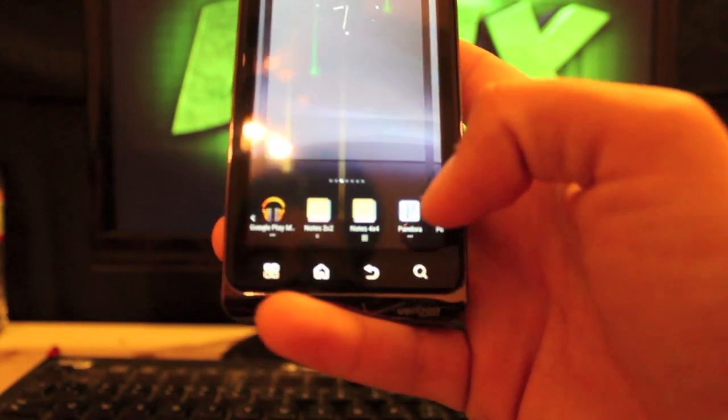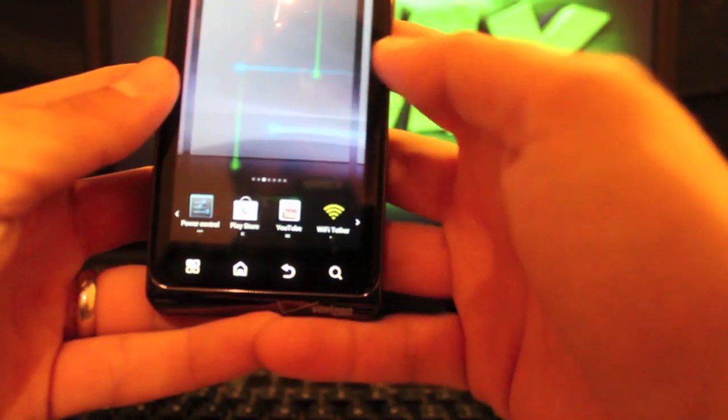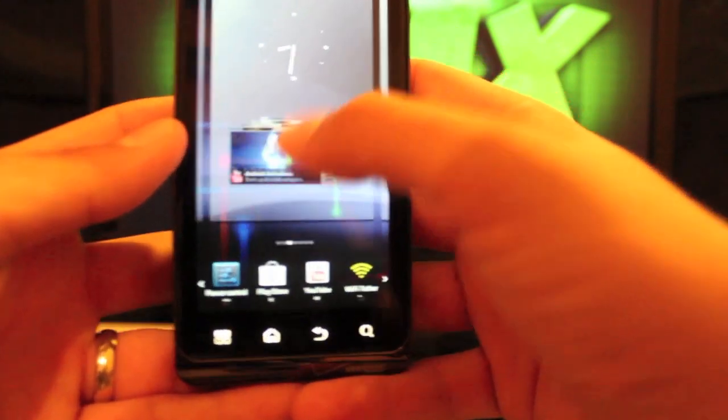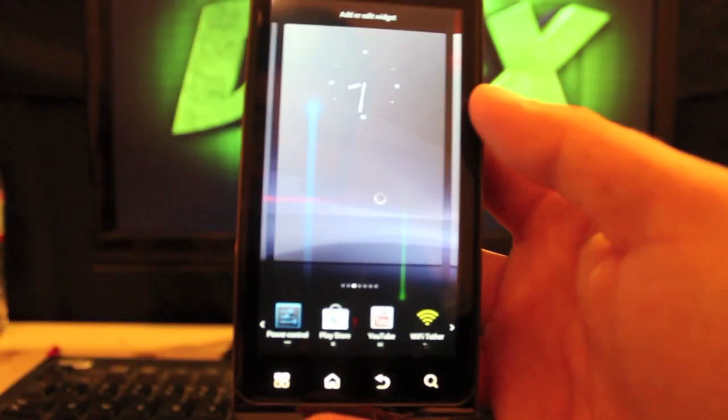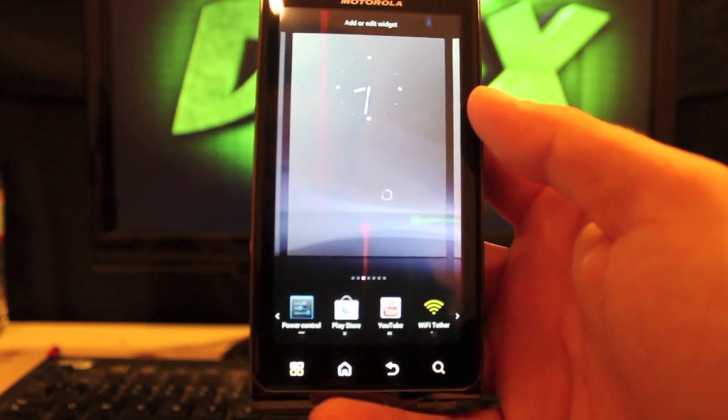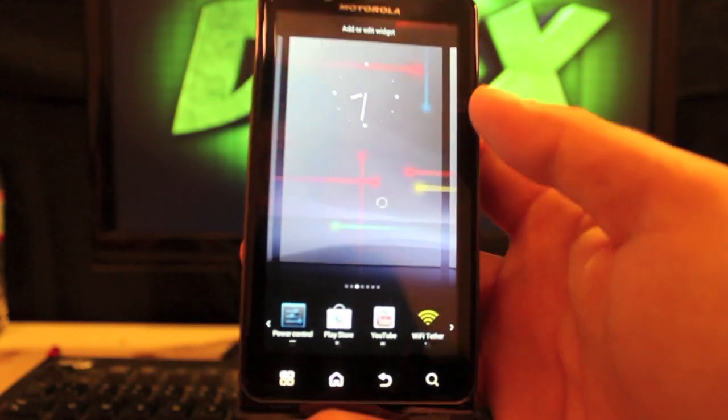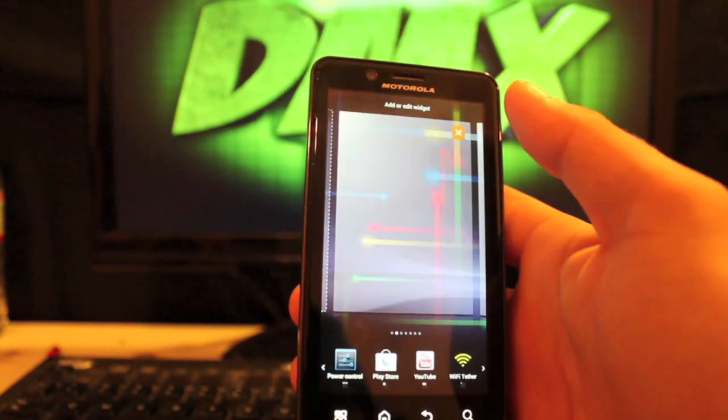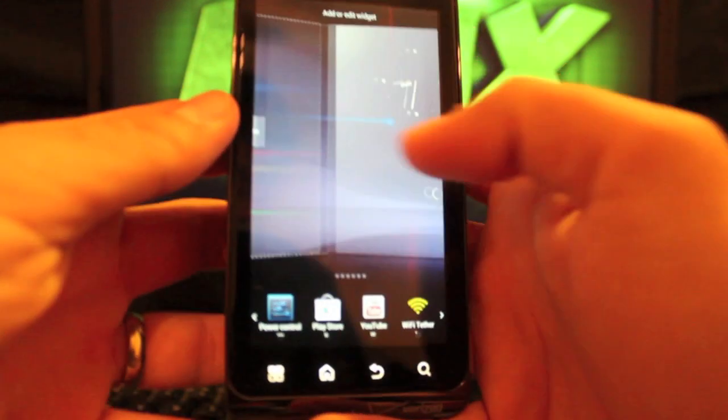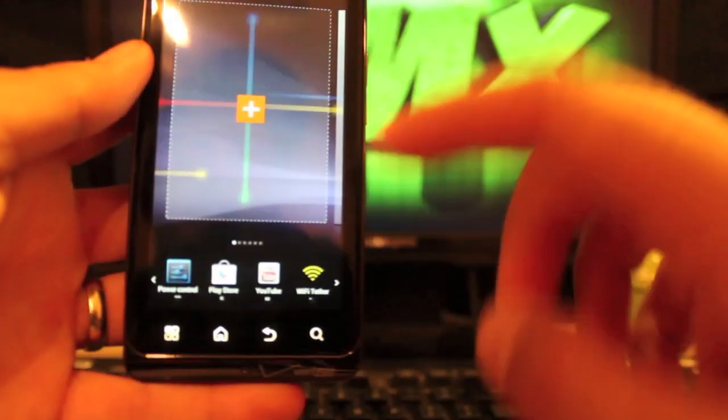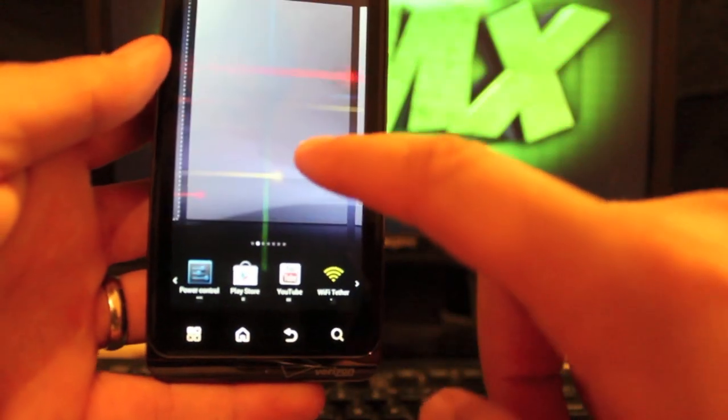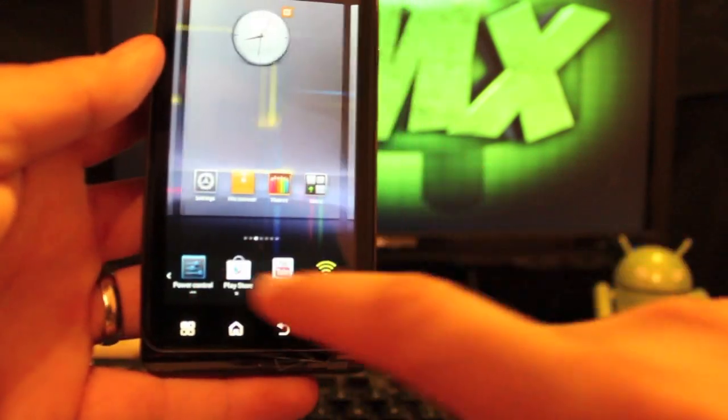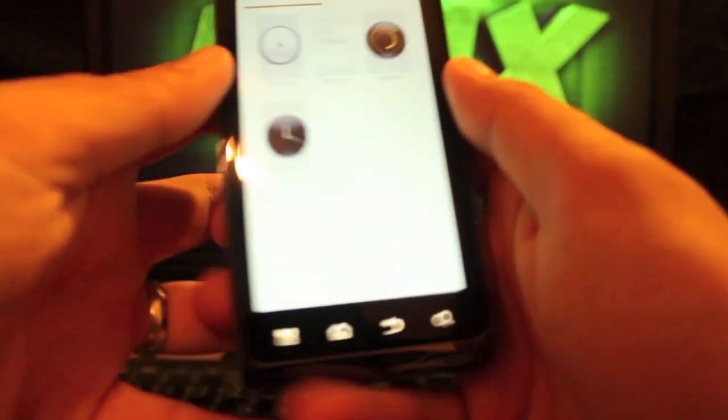And if I wanted to go with say a YouTube widget, just hold that and drop that on the screen like so. And of course you could take away a screen or add a screen as many as you want there. And we'll go back to the home screen.